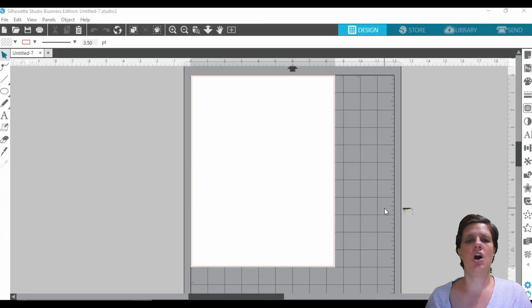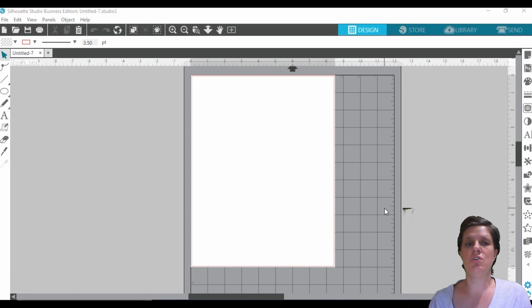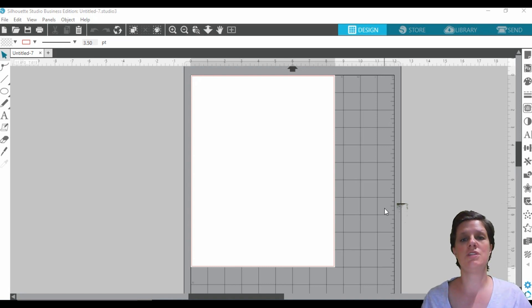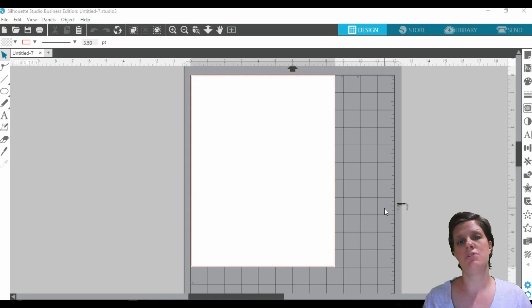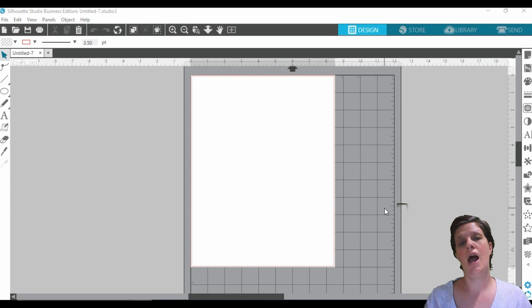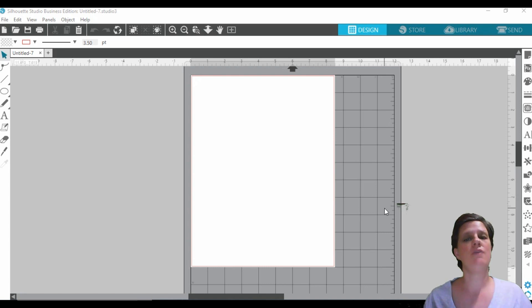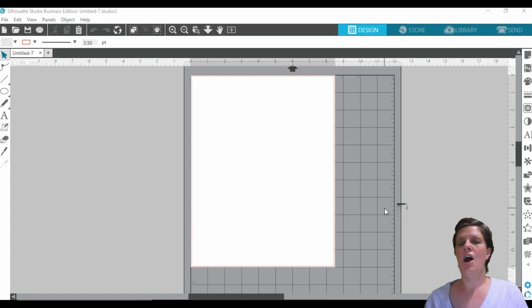So we are in the front section of our Silhouette Studio software. My software might look a little bit different to yours — I'm using the Business Edition software. If you're new to Silhouette Studio, please feel free to check out the other video tutorials that I have on my channel that will definitely help you out with the very basic beginner techniques that you need to use in Silhouette Studio.